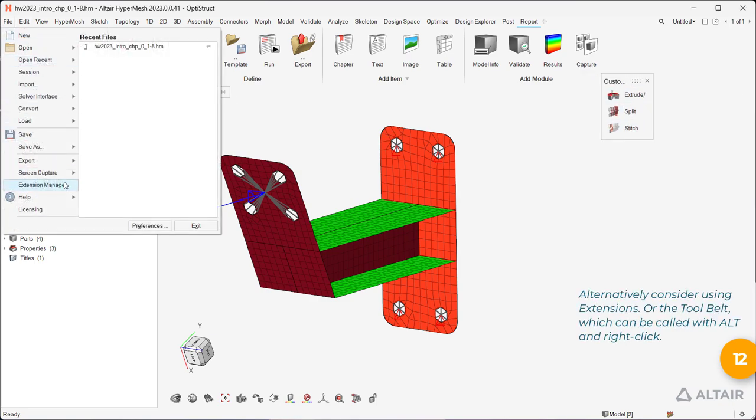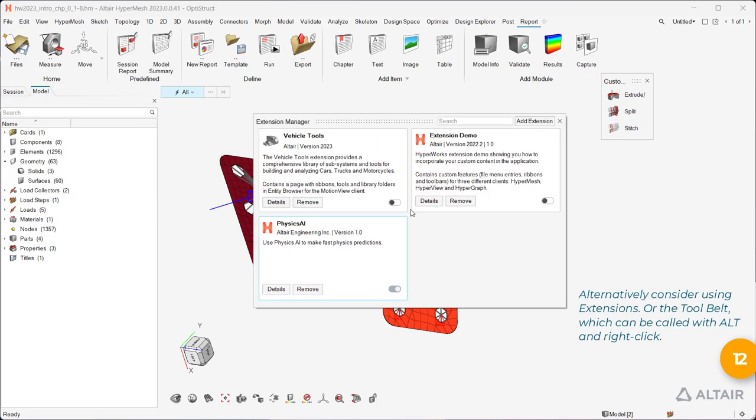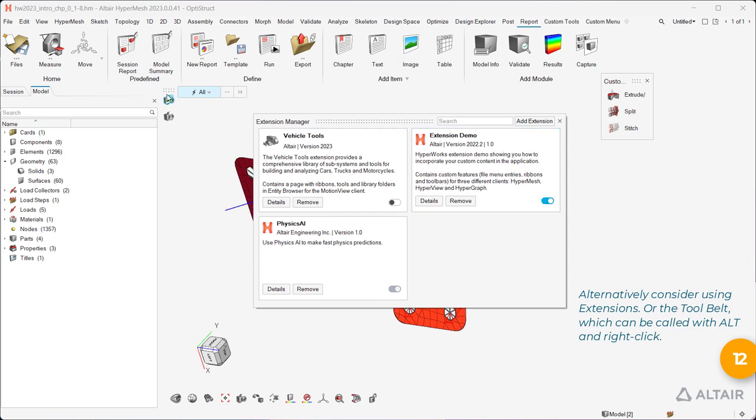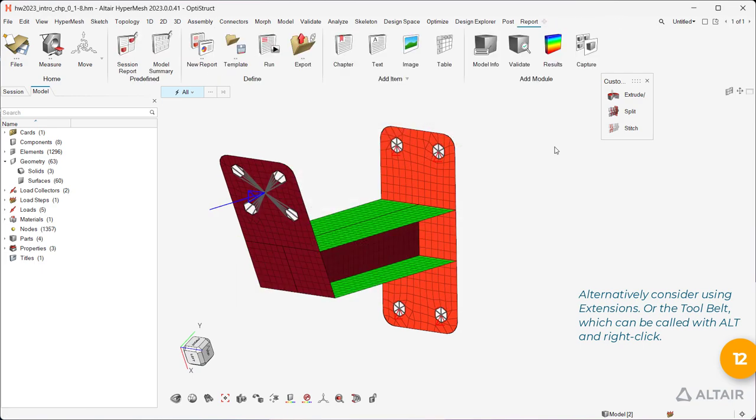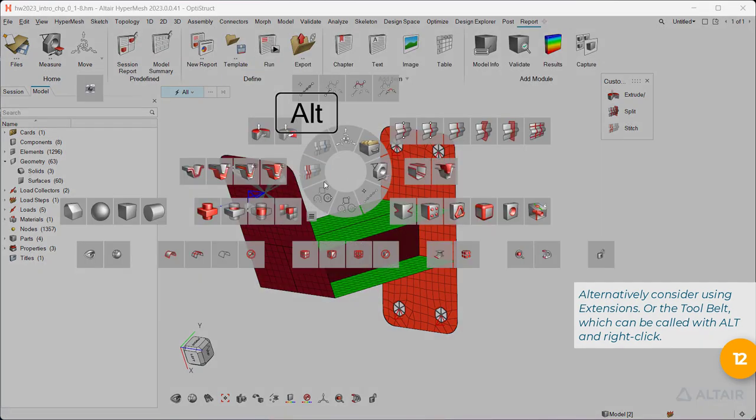Alternatively consider using extensions or the tool belt, which can be called with Alt and Right Click.